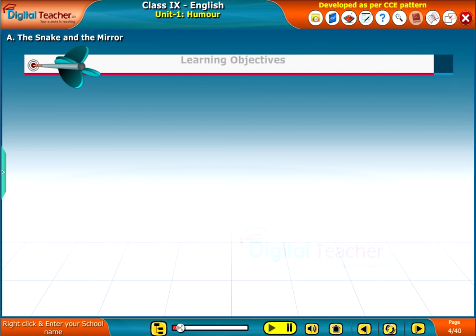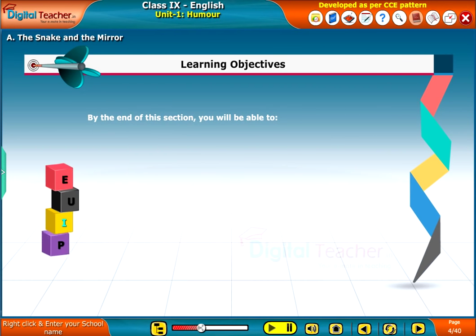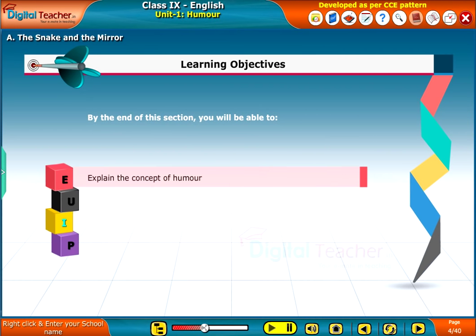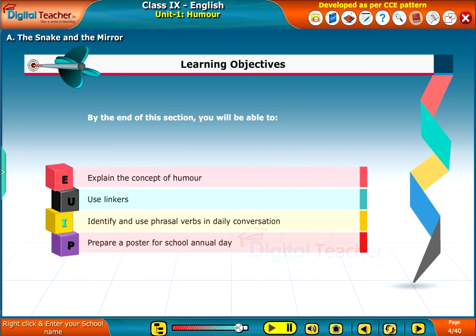Learning Objectives. By the end of this section, you will be able to: explain the concept of humor, use linkers, identify and use phrasal verbs in daily conversation, and prepare a poster for school annual day.